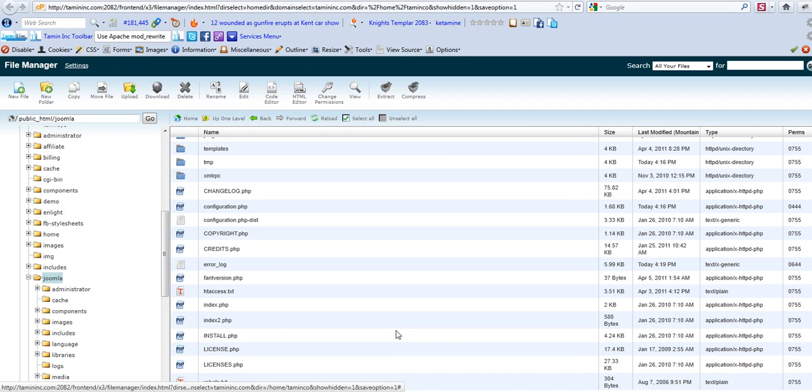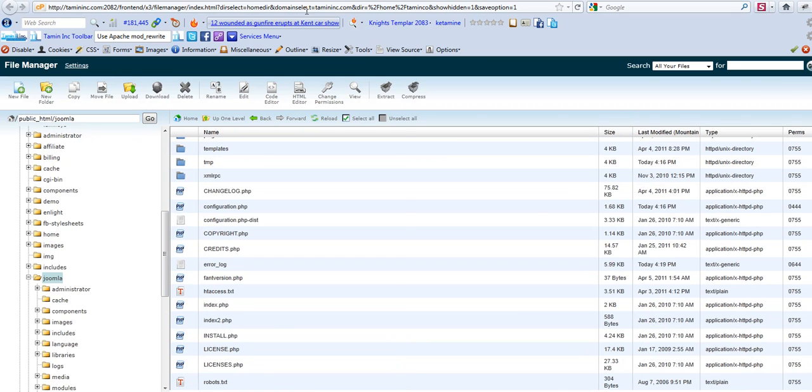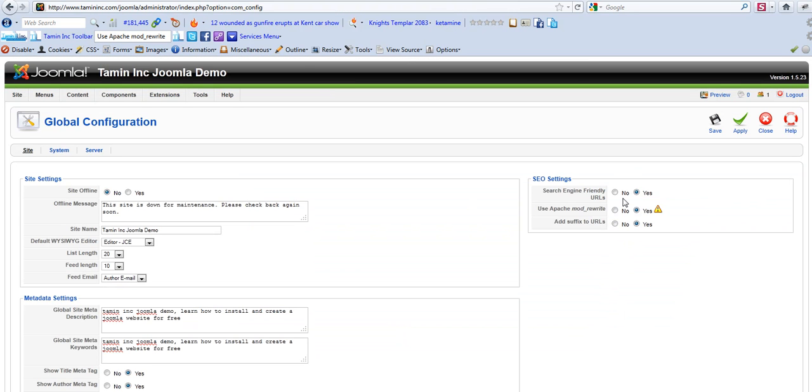Now if you notice, you have a htaccess.txt. I've enabled the admin panel, the global configurations part right there. So I have to make sure to click on save.